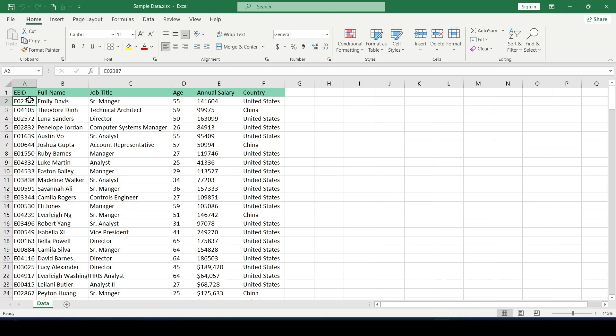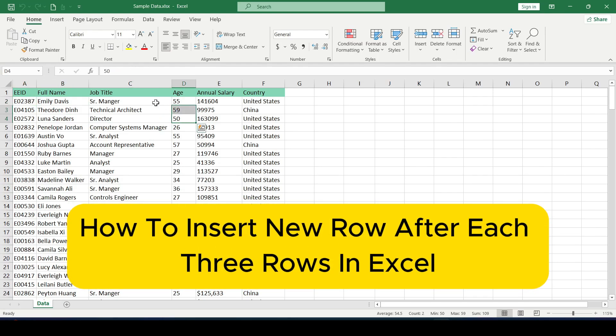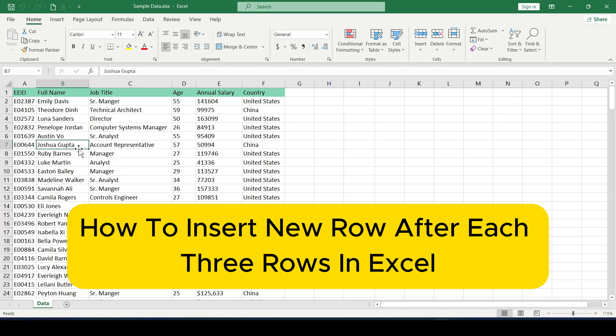Hello friends. In this video I will show you how to insert a new row after each three rows in Excel.